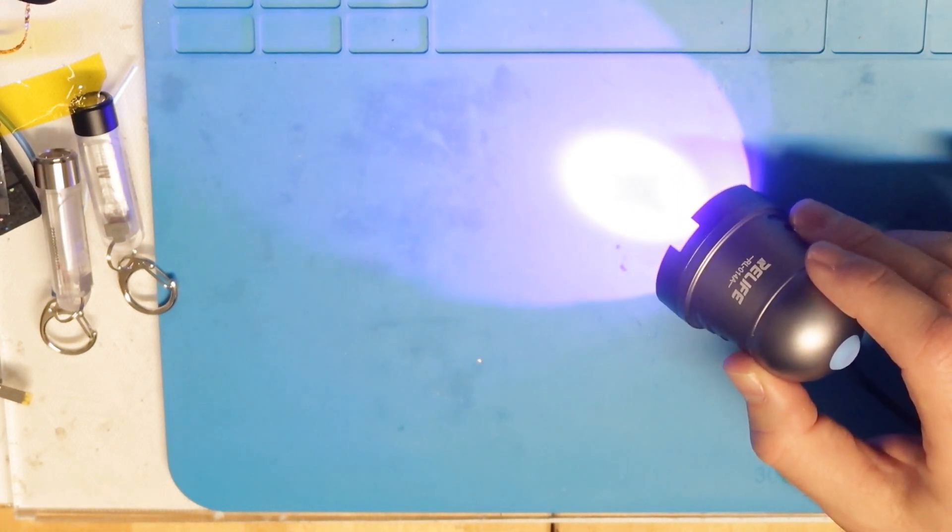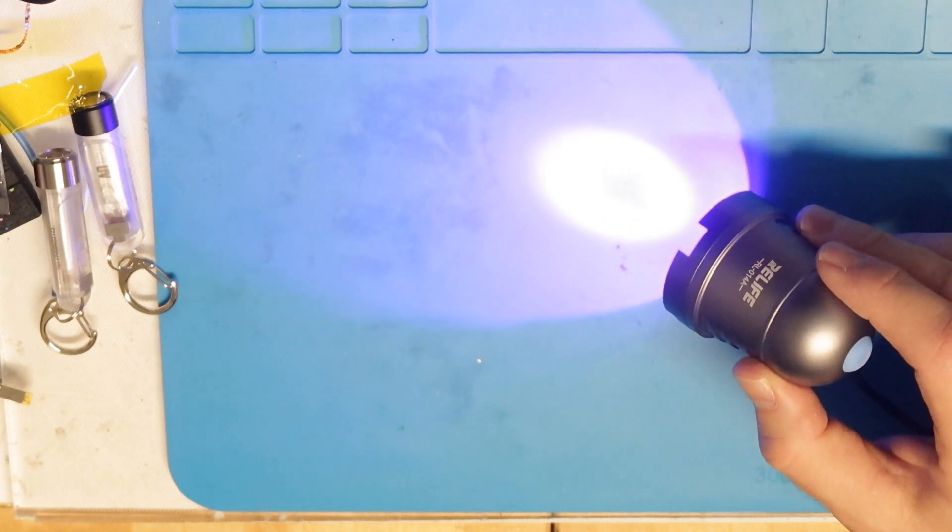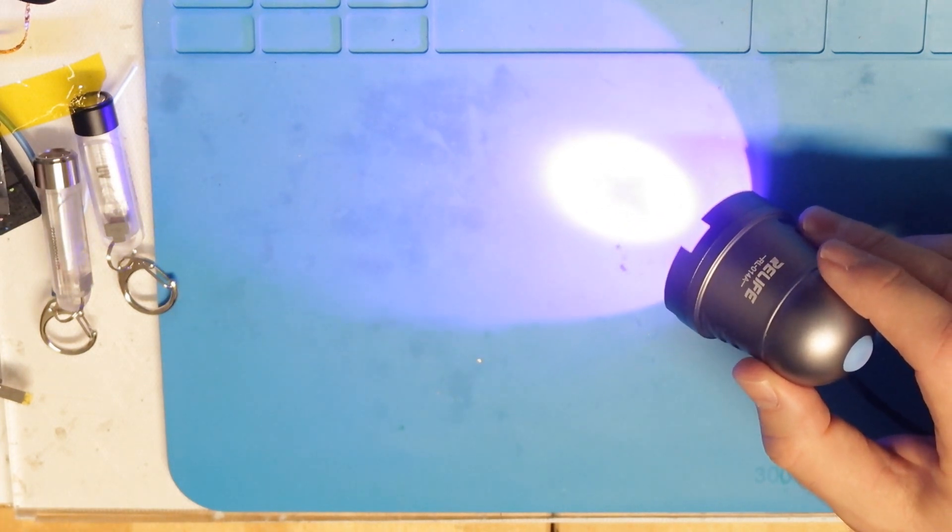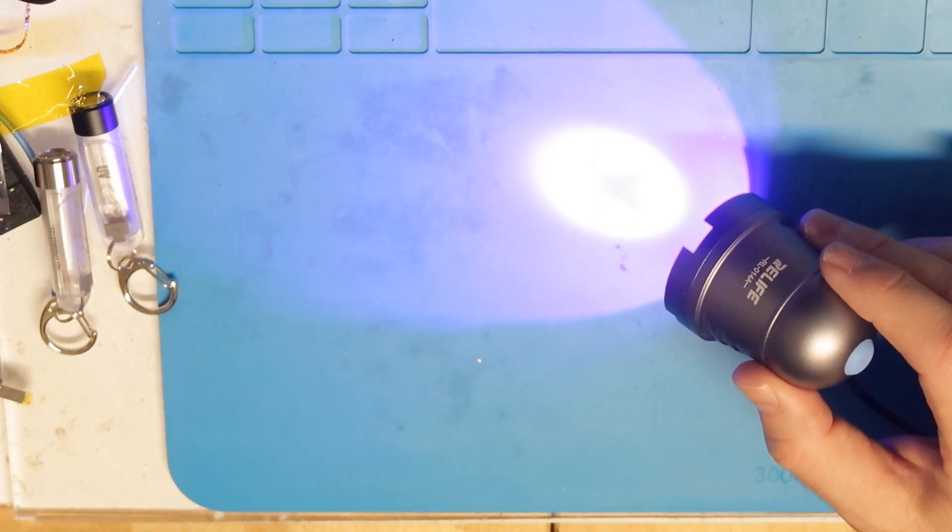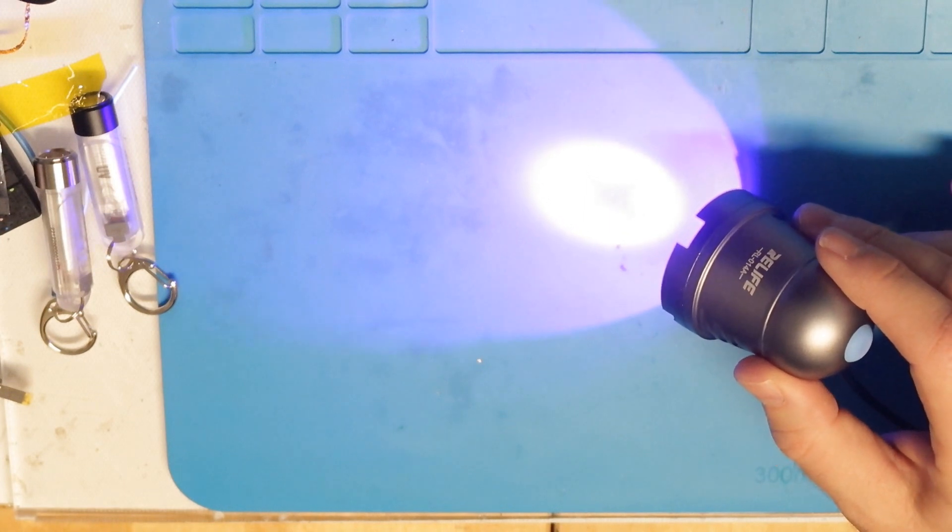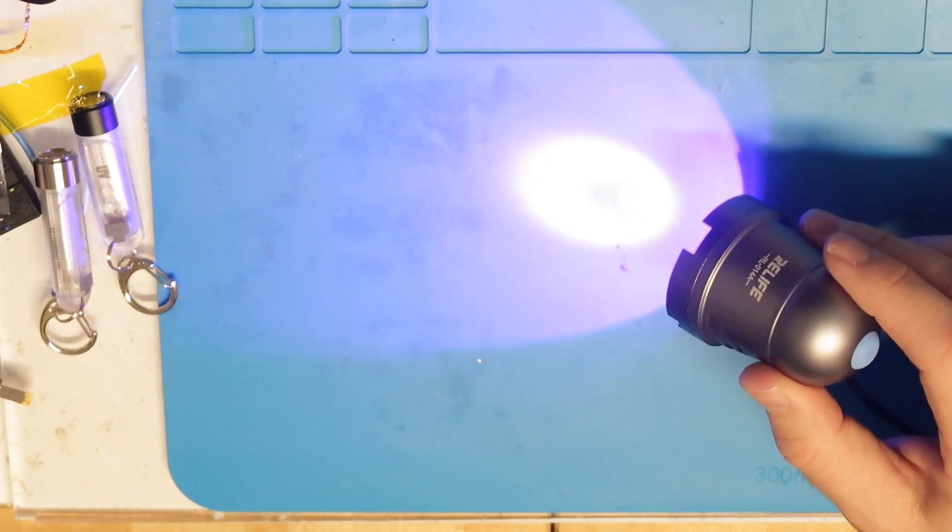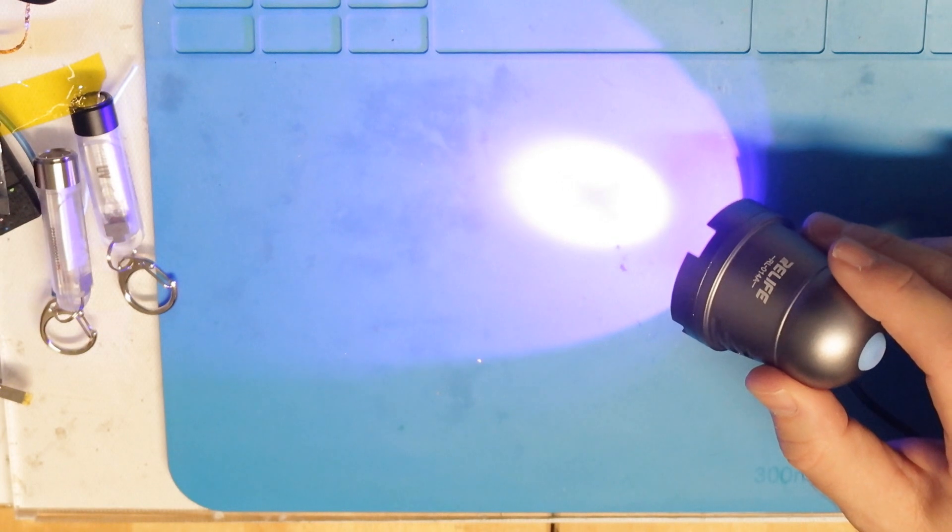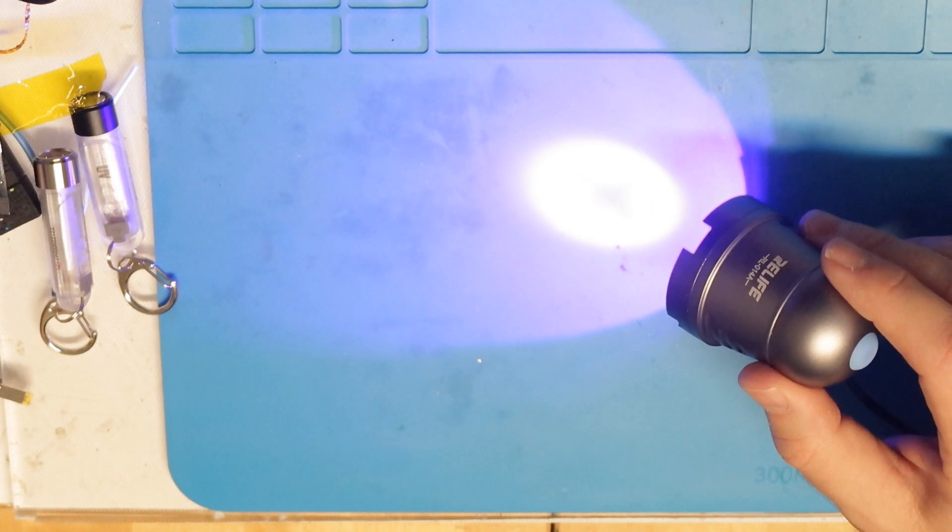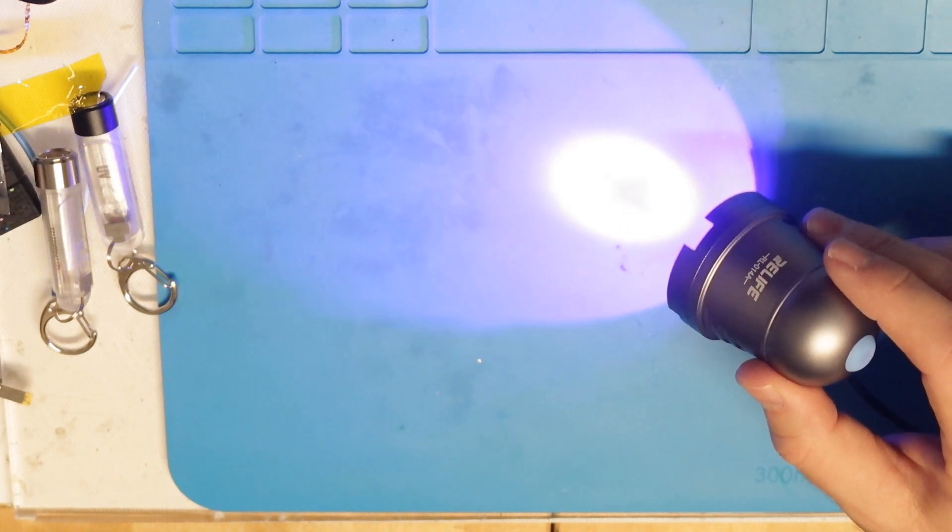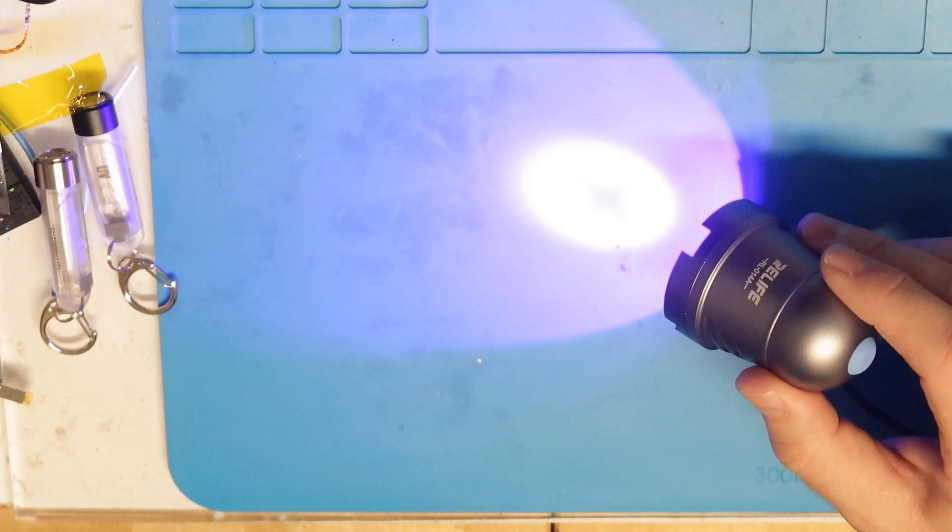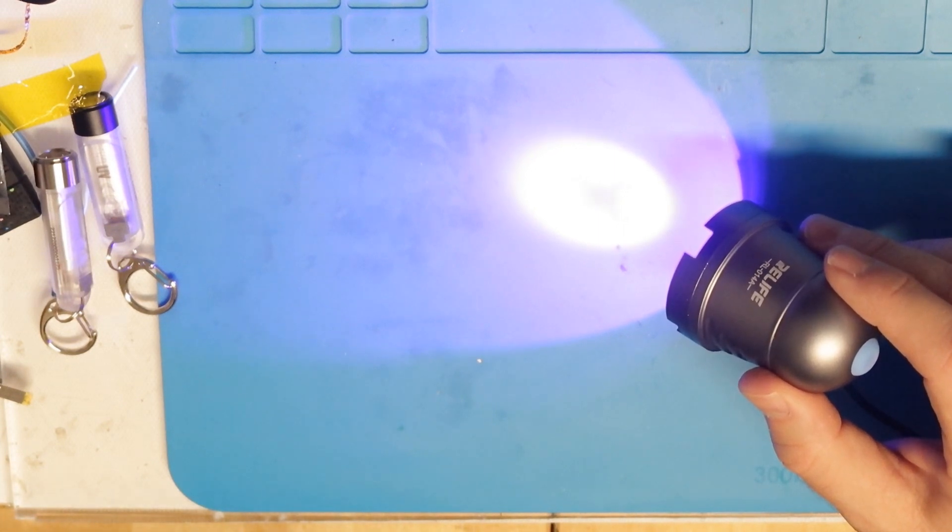What is good about it is that the area of the UV light is very big, and if you want to harden a very big surface, this is the light for you. Also, the brightness and the power is very high, so it will probably do the drying of the glue or the solder mask or whatever you're using it for very fast.